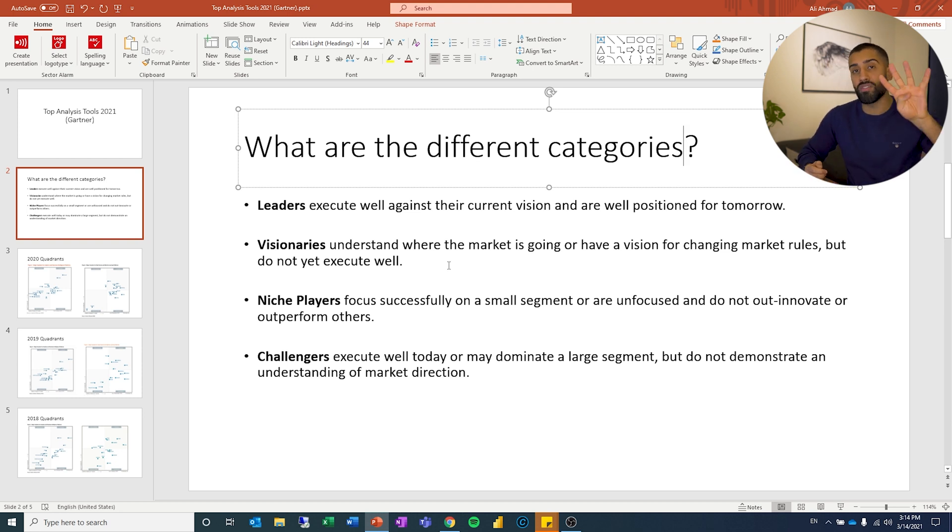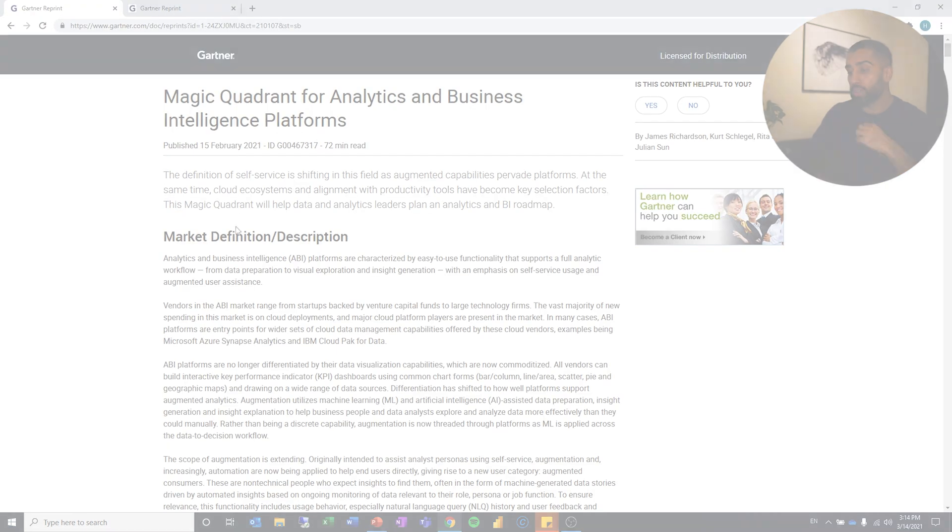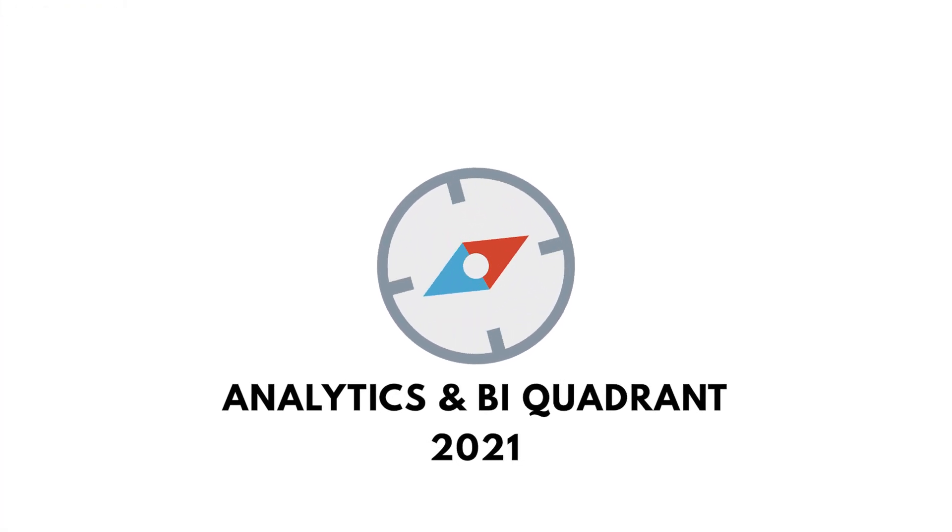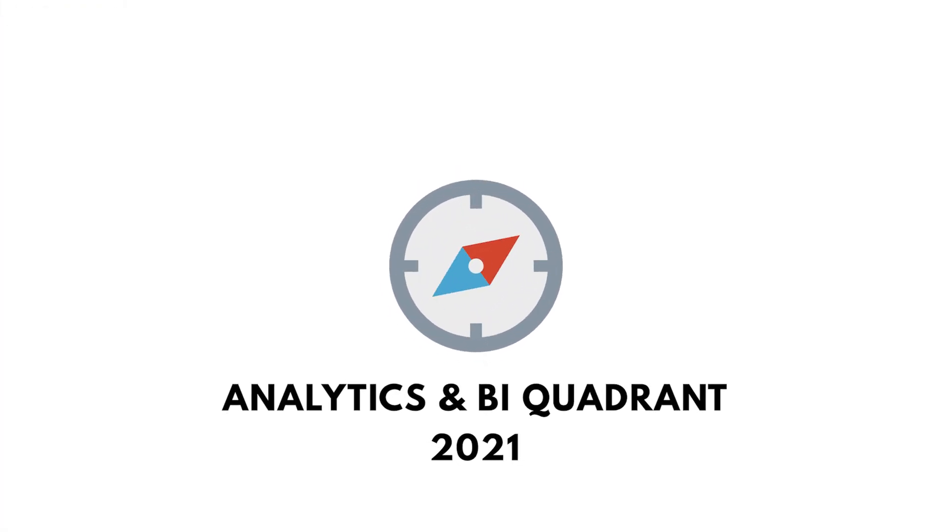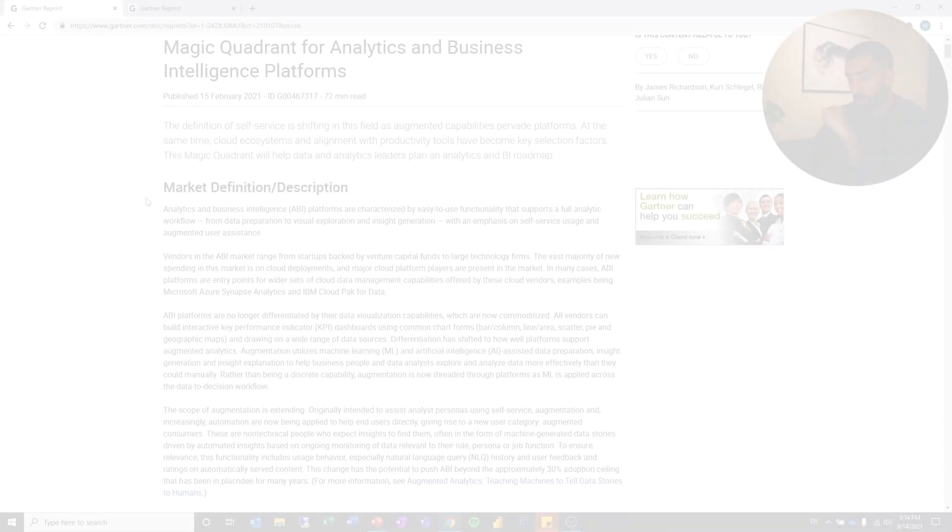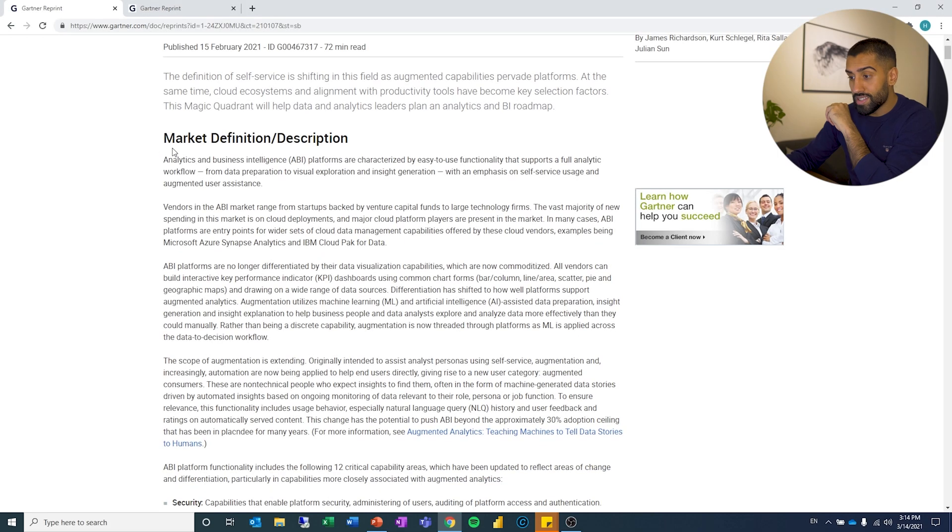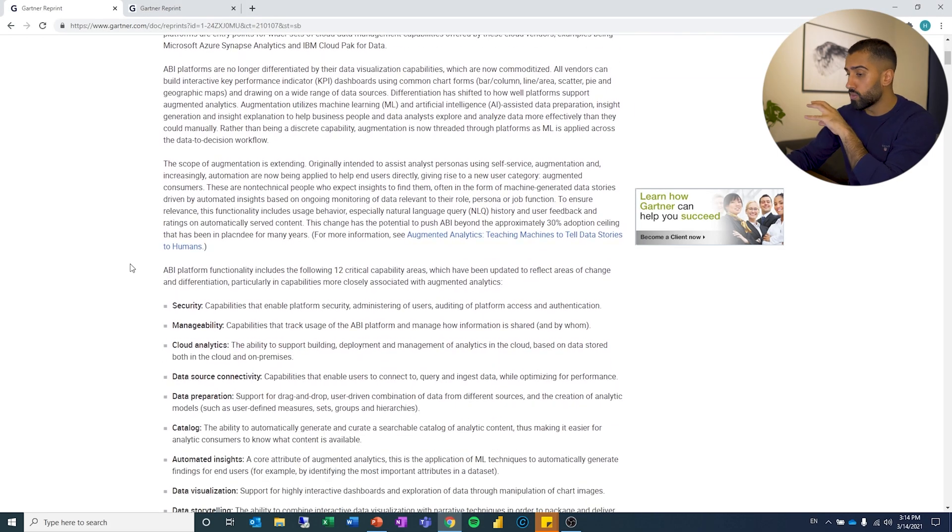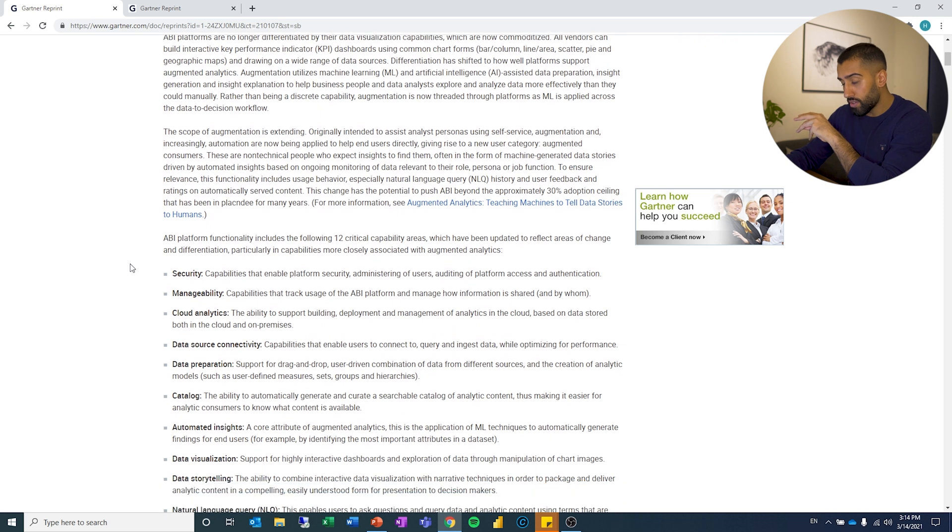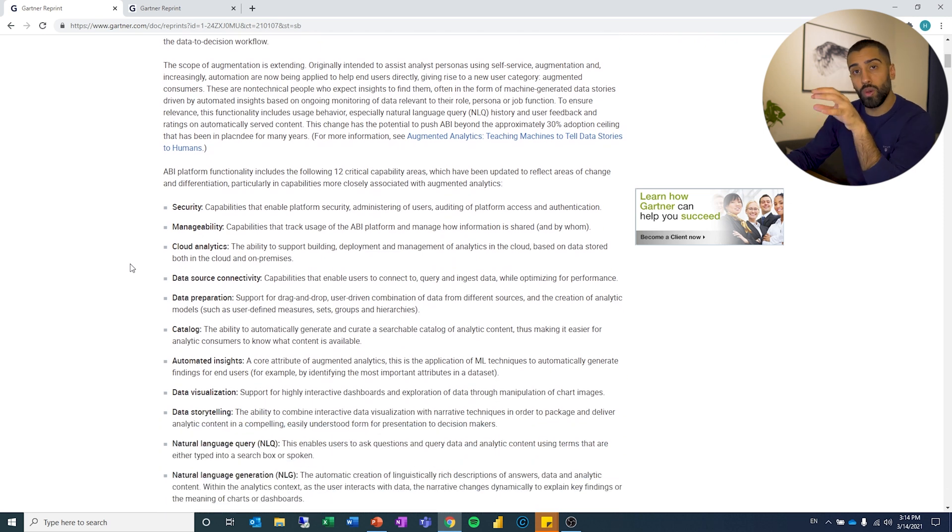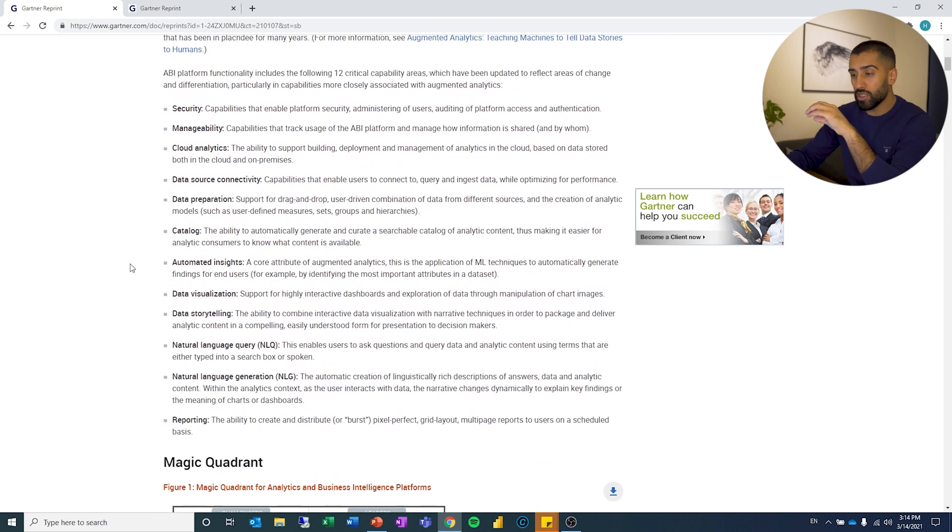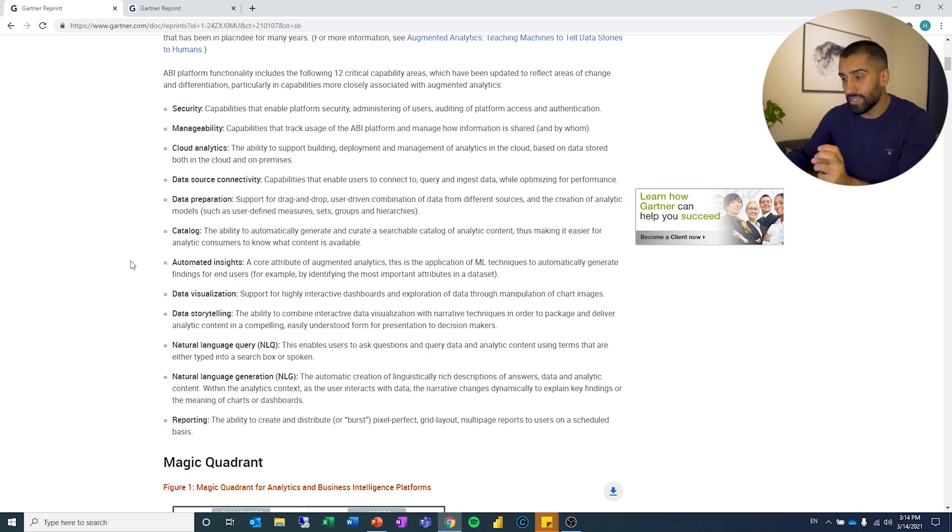So these are the four different boxes a vendor can be placed in. So the first one we will look at is the magic quadrant for analytics and business intelligence platforms. So I'm not going to read the entire market definition and description. You guys can go and do that if you want to later. I will link to all these reports in the description.